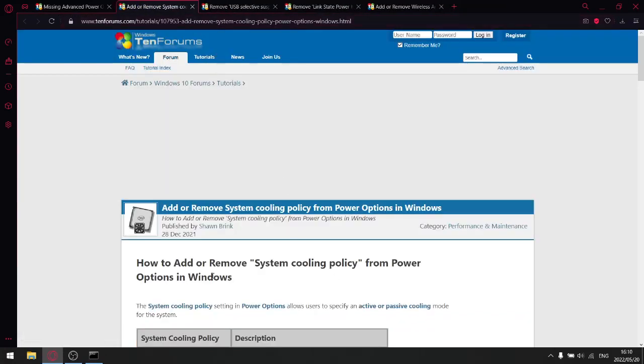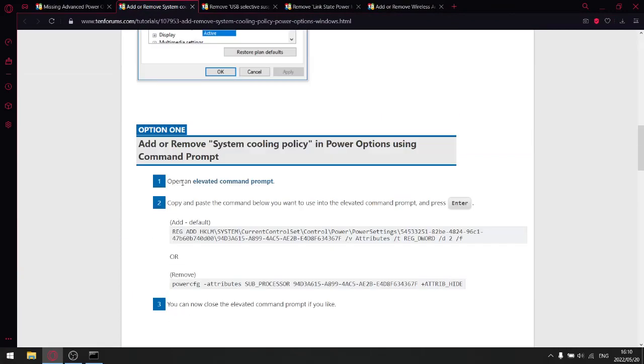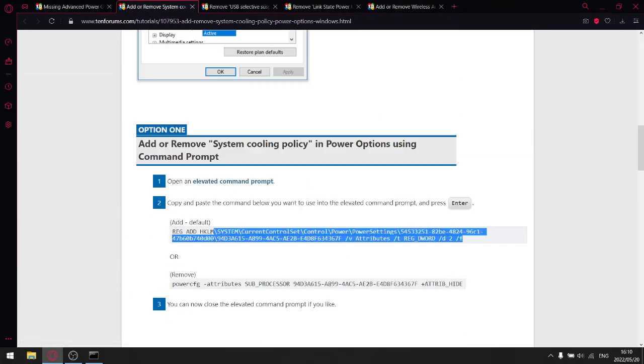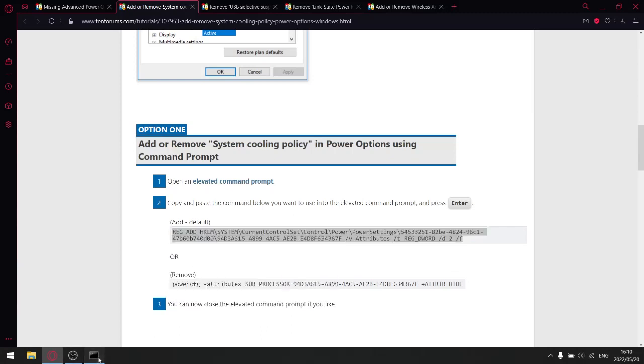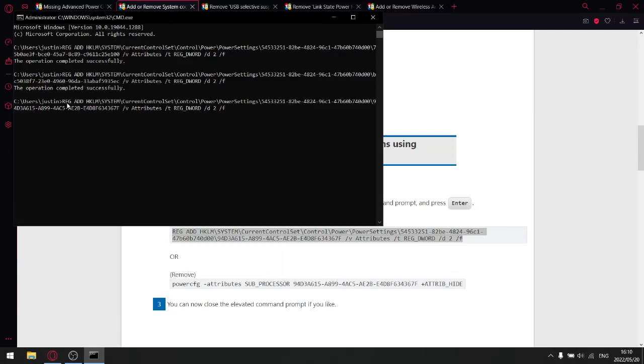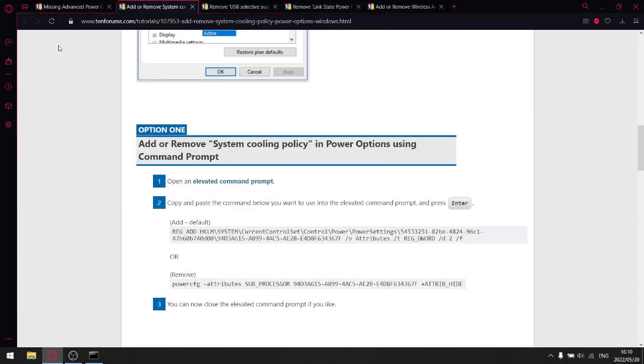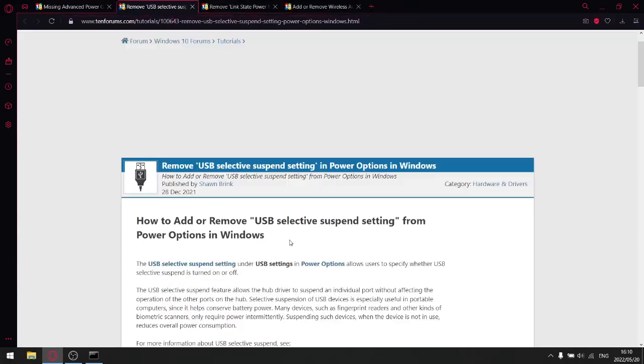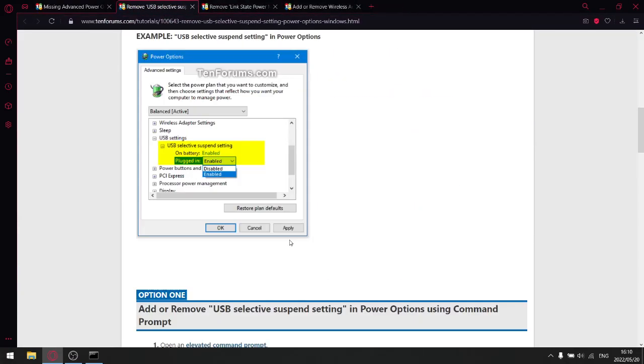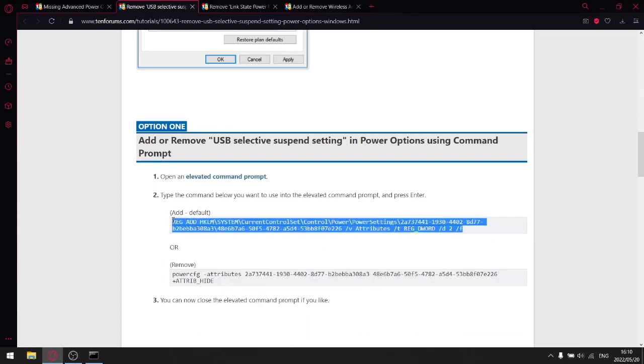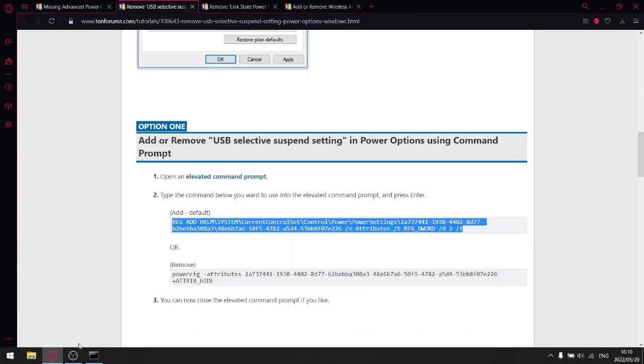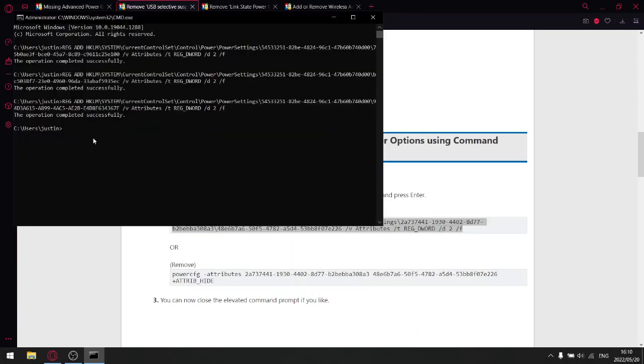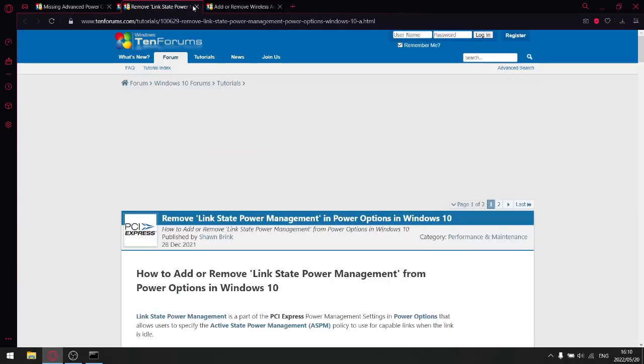And then how to add or remove system cooling policy. And then again, under option one, just copy this first code here. Go to command prompt. Just copy paste. Enter. Go back to Windows. Just close off this window over here. Remove USB selective suspend setting. Let's go down option one. Just copy this code here again. Paste. Enter. Go back to the browser.